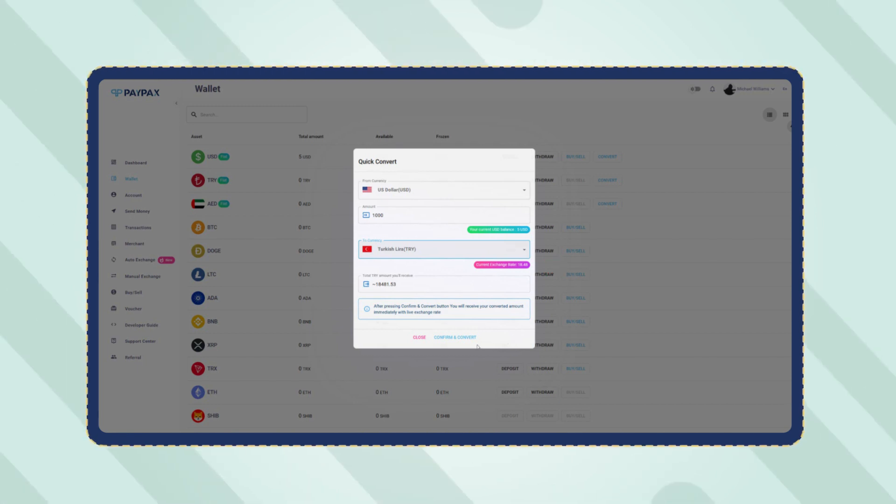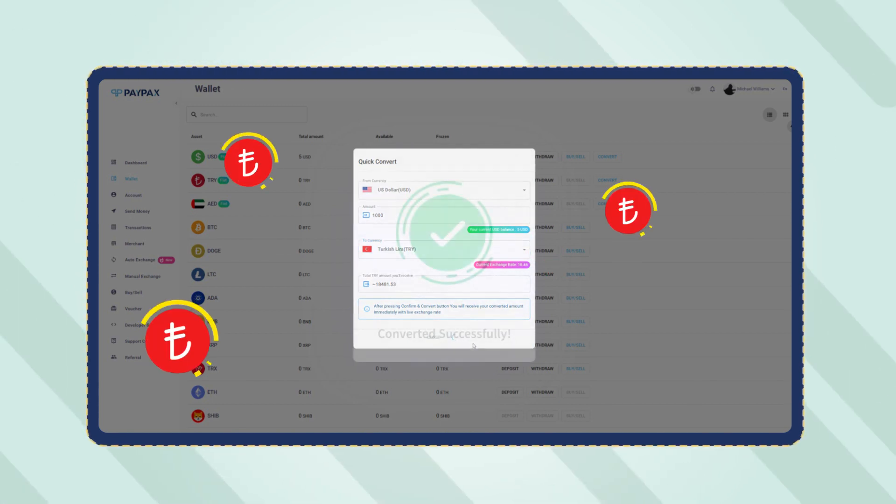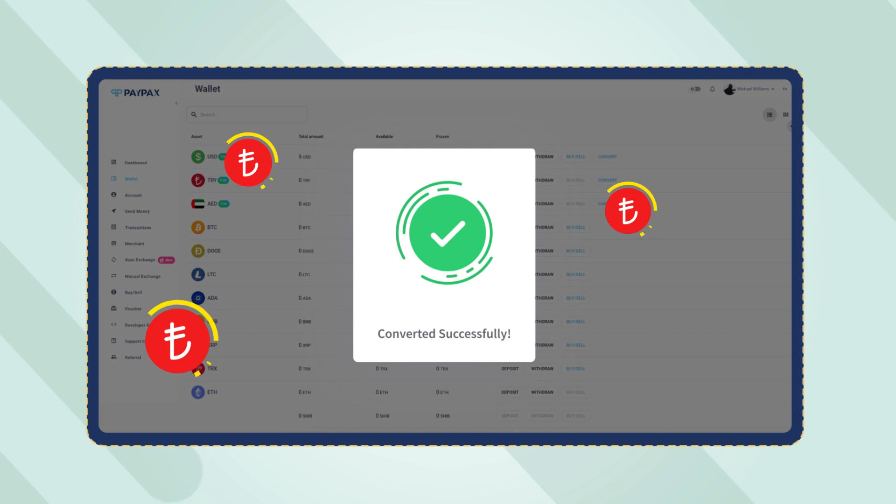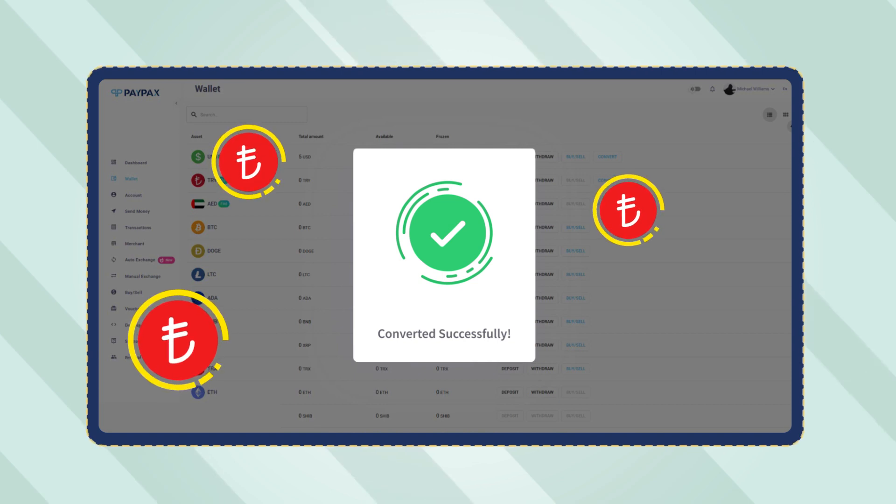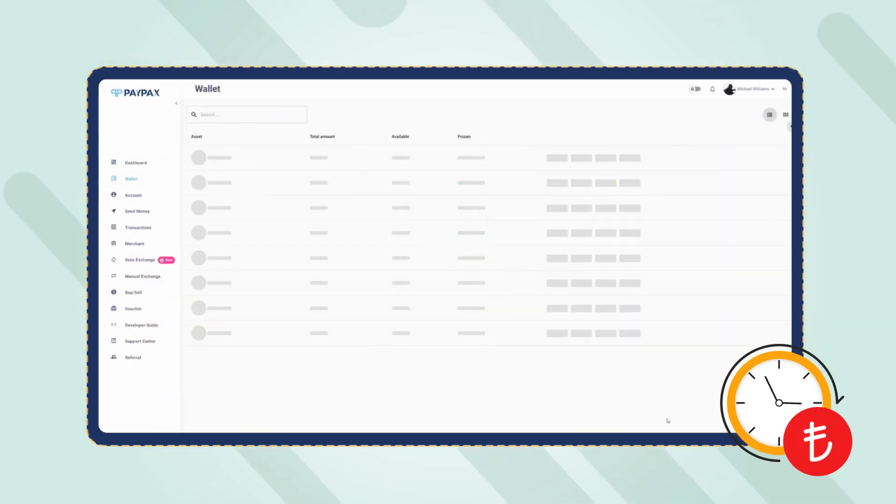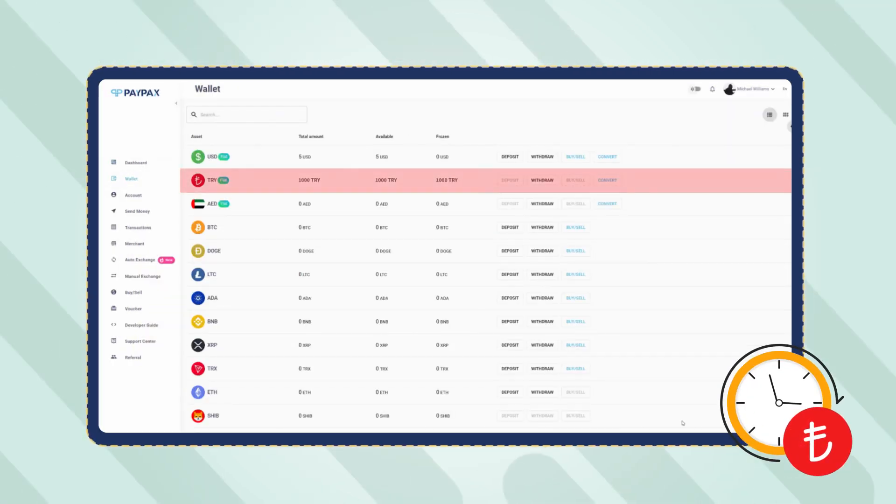Once you checked all the information, click on confirm and convert to set your order. Your Turkish Lira wallet balance will be updated in a couple of minutes.